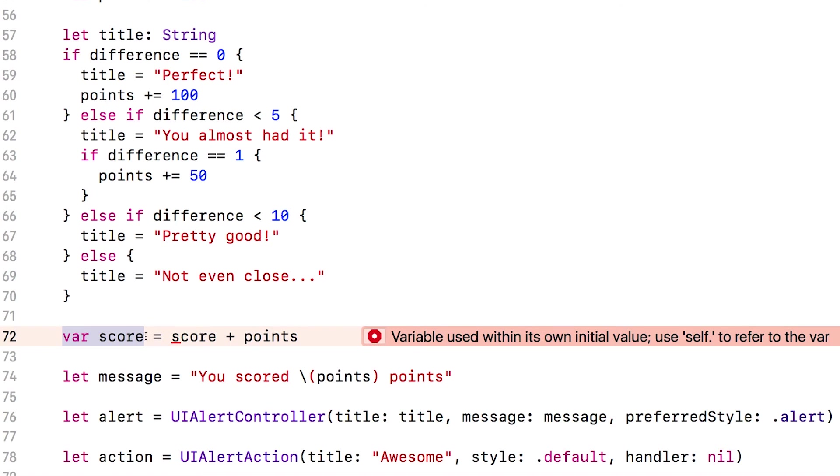but to a new local variable that also happens to have the same name. The instance variable score never gets changed, even though it does have the same name. So that's not what we really want to happen here. And Swift knows something strange is going on. So let me undo this.